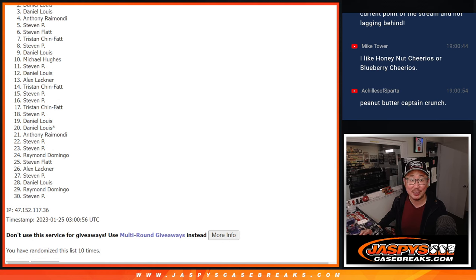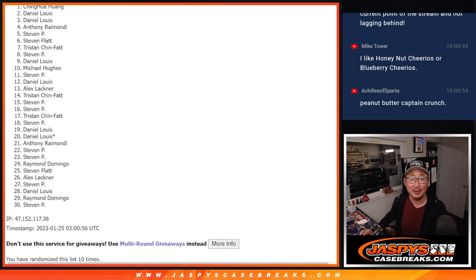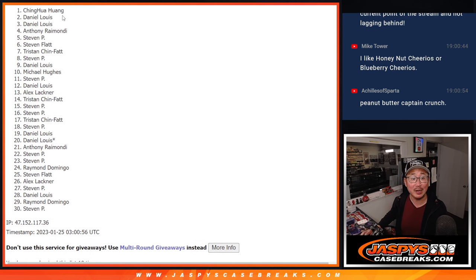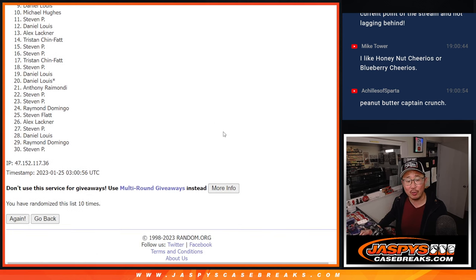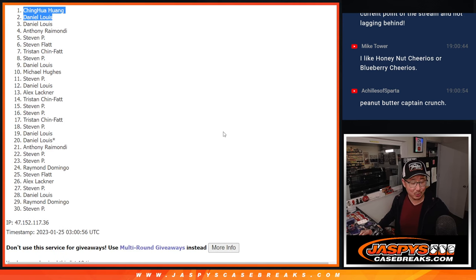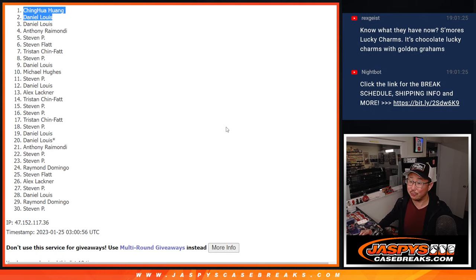Top two. Happy times four. There you go. Daniel's in. And Huang is in as well. Nice. There you go. So congrats to the both of you. We'll see you in that random number block randomizer. Maybe later tonight. Jaspi's Case Breaks.com. Bye-bye.